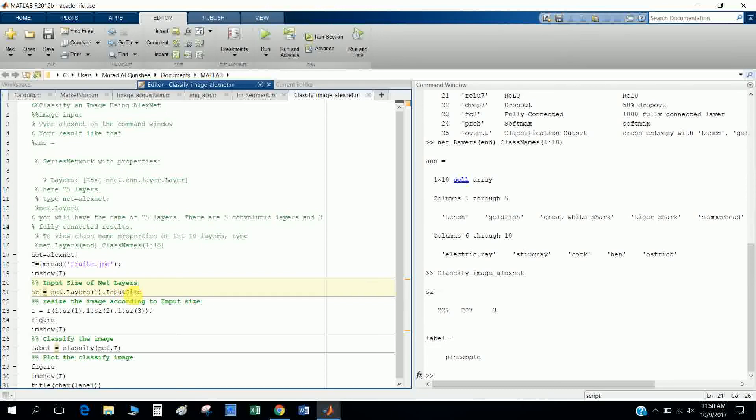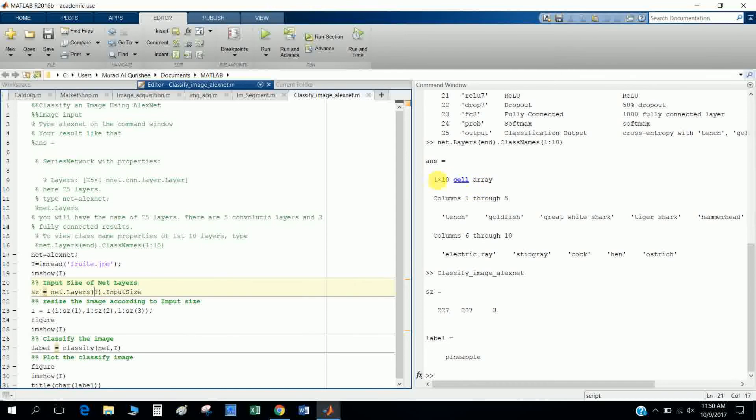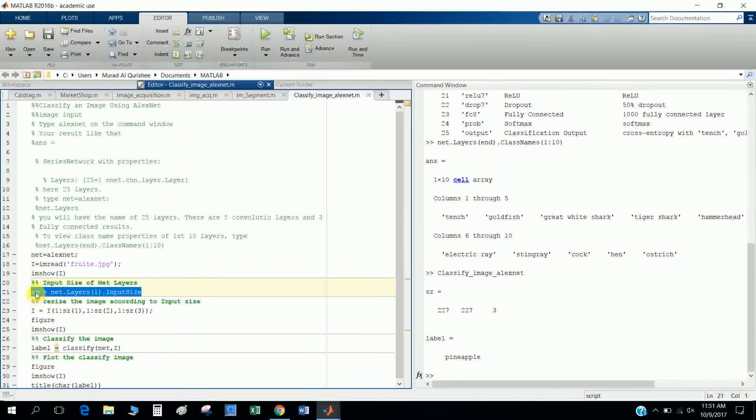So I define this net.layers(1). One means I want to put the first layers. You see here, there are ten layers, so I want to use first layers in here. And I type the info size, and let's see here.